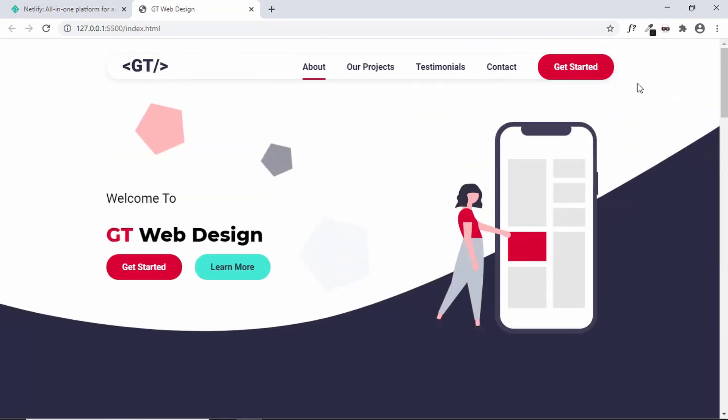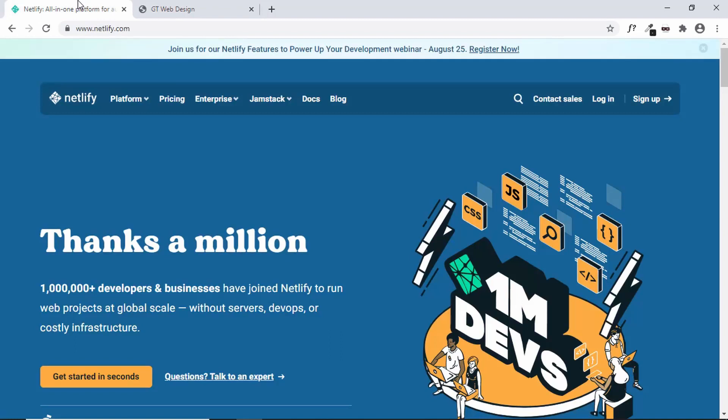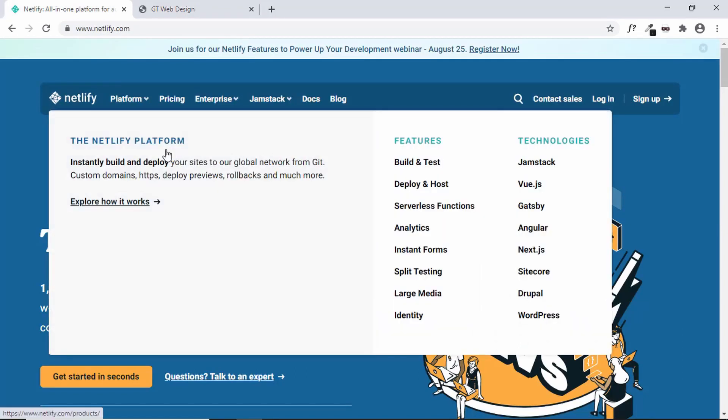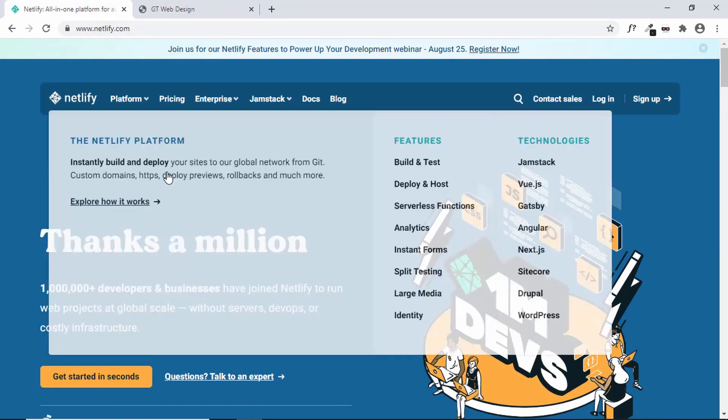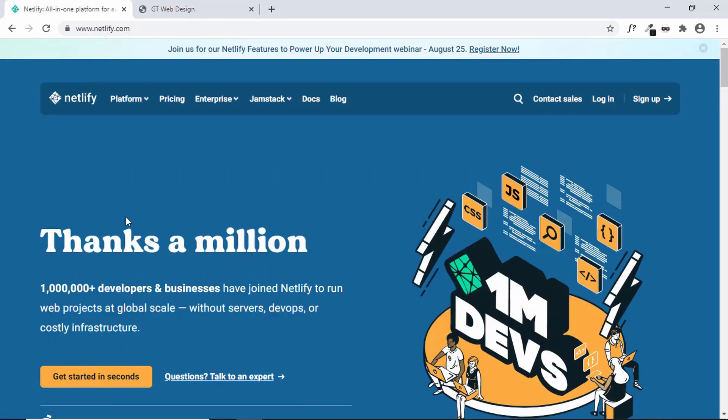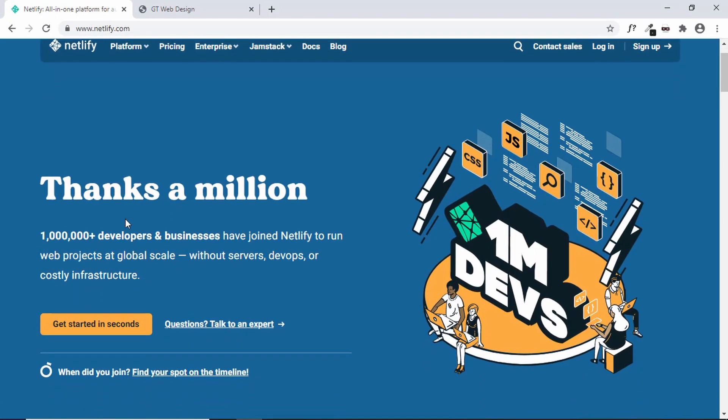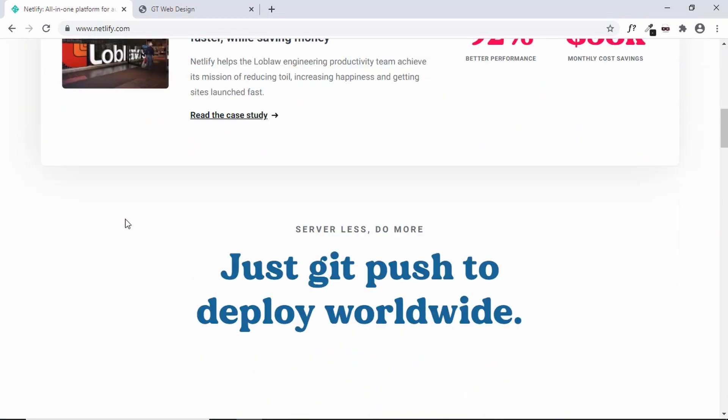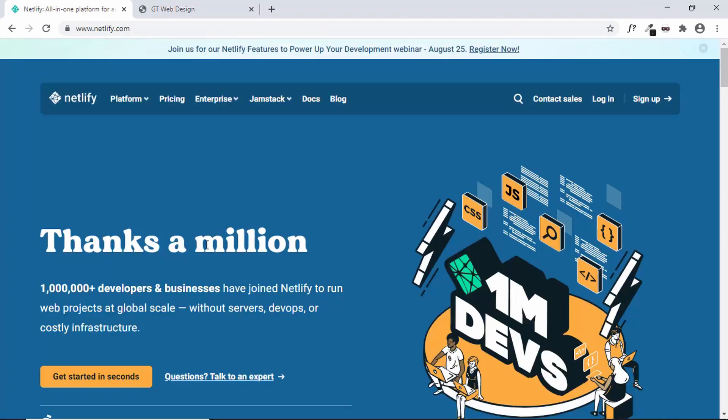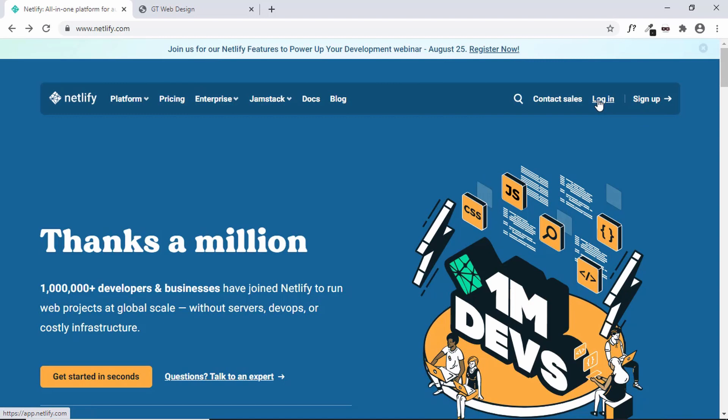So we'll be using a service called Netlify to publish our website. Just go to netlify.com and here we can see some information about the website. So Netlify is basically one of the easiest ways to host your website online. Just sign up for an account and then log in.